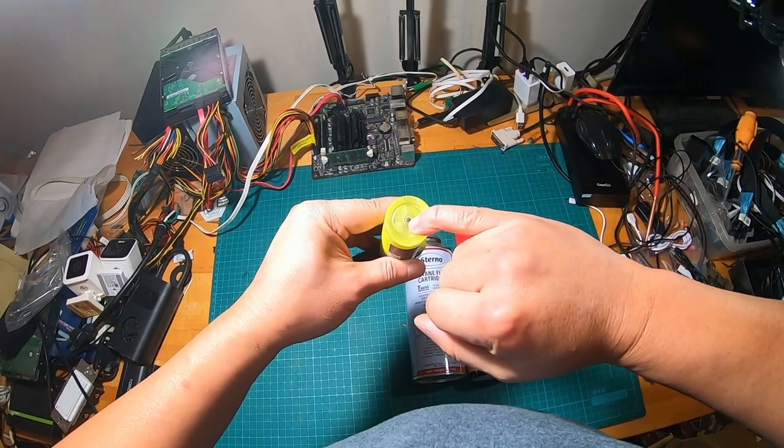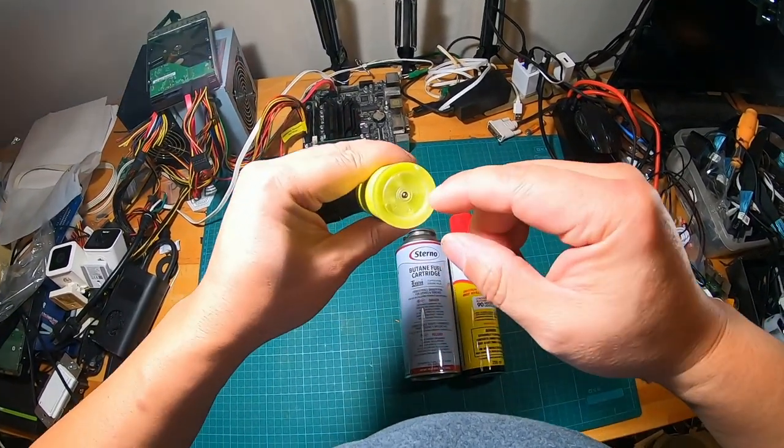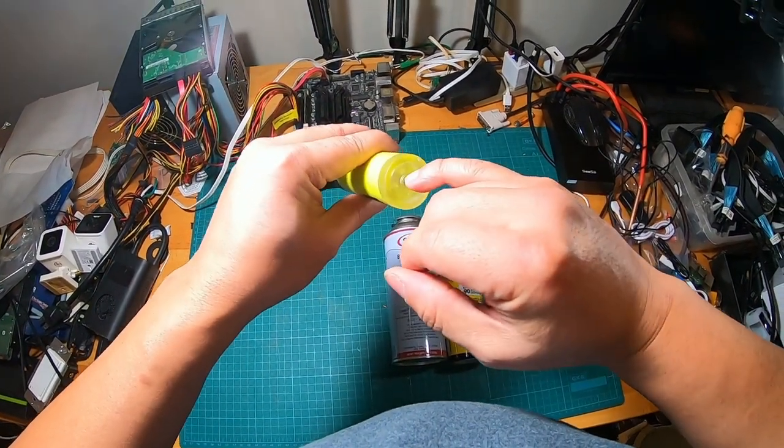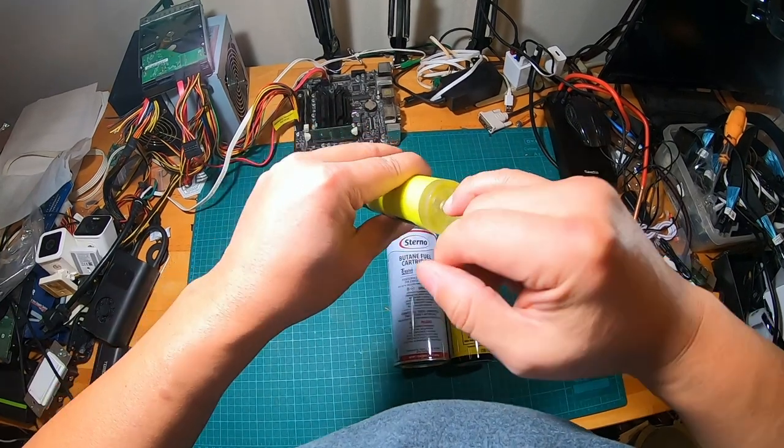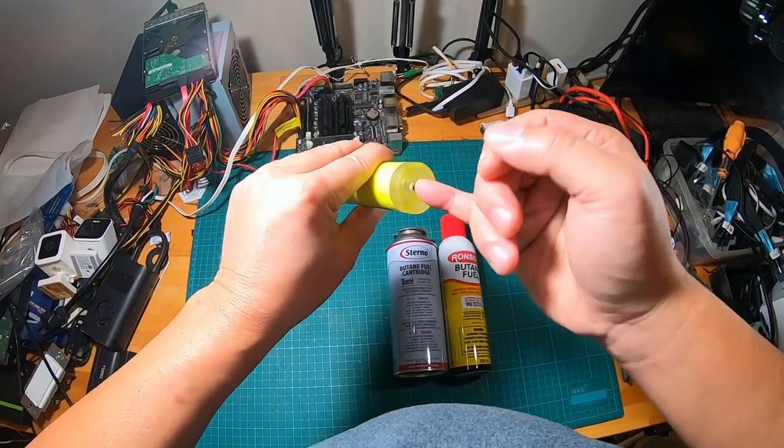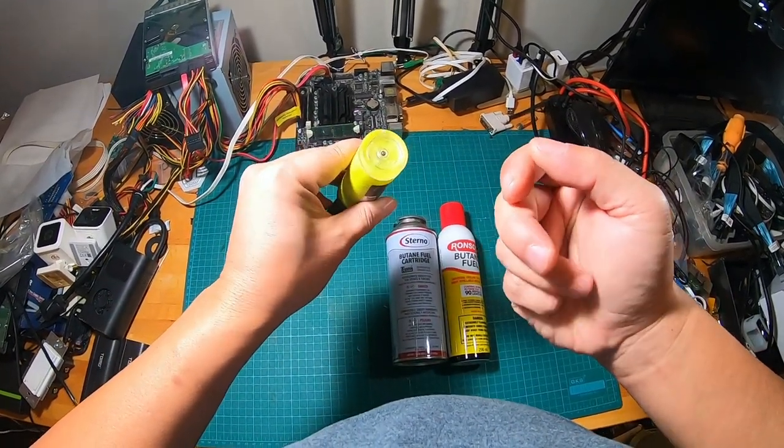It has a refill port here at the bottom of it and I'm going to try to get a picture of what it looks like.